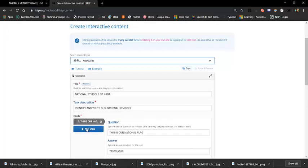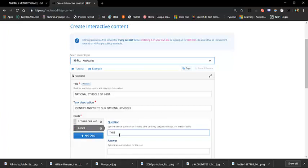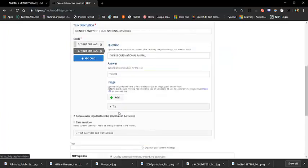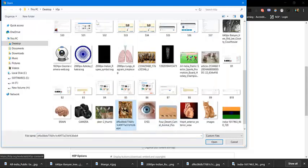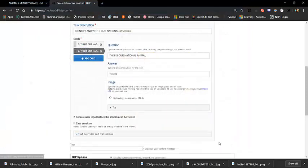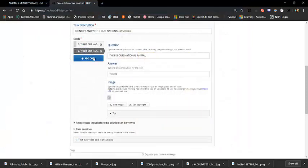Click 'Add' for the next card. The question is: 'This is our national animal.' Add the corresponding image for the national animal.